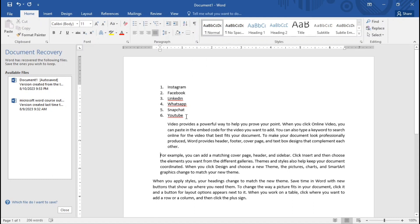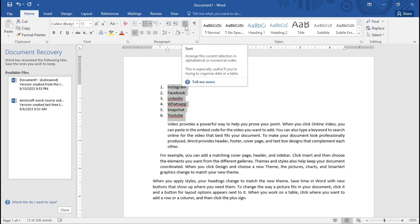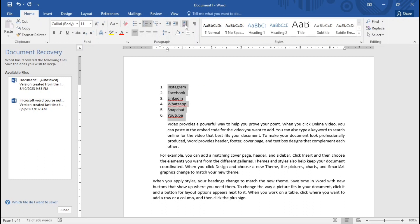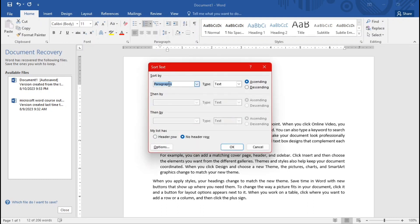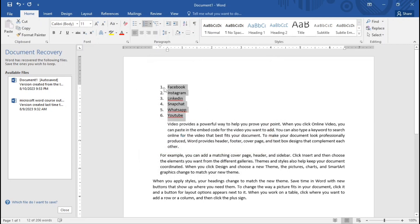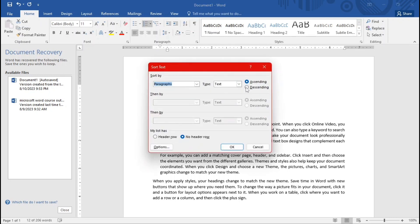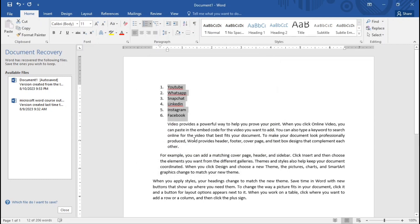Now let's talk about sorting. The sorting button shows A and Z, meaning you can arrange text alphabetically. When you click sorting, you see options for paragraph type and whether you want ascending or descending order. Clicking ascending arranges the list from F through to Y. Clicking descending reverses that order.